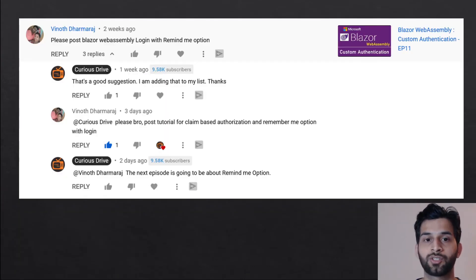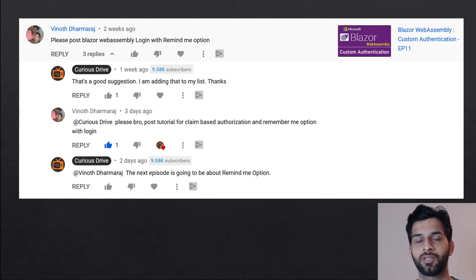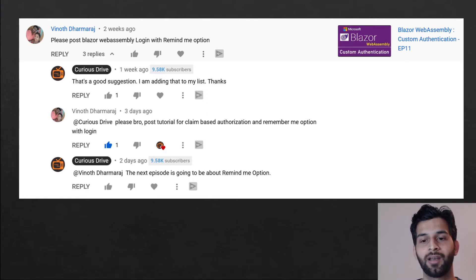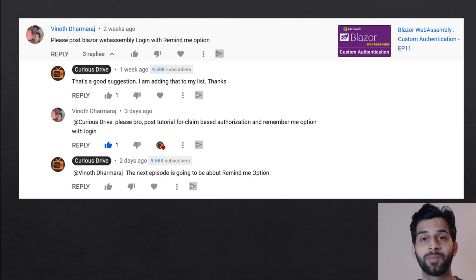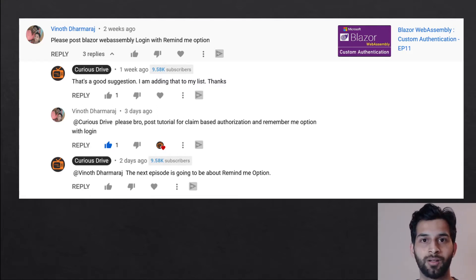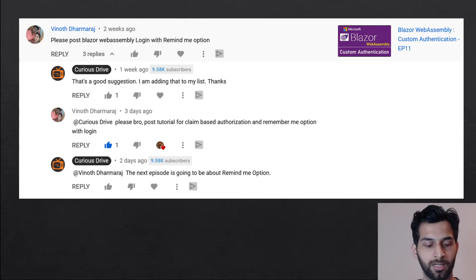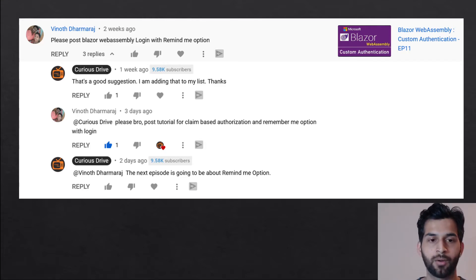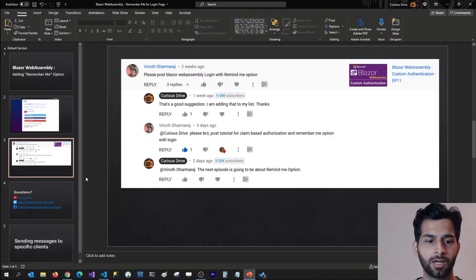This was actually a suggestion posted in the YouTube comments and I really appreciate such good suggestions. Honestly, I'm kind of running out of ideas for Blazing Chat. So if you want me to implement something for Blazing Chat, please post that in the comment section below and I'll try to implement it. With that, let's check how the demo is set up.